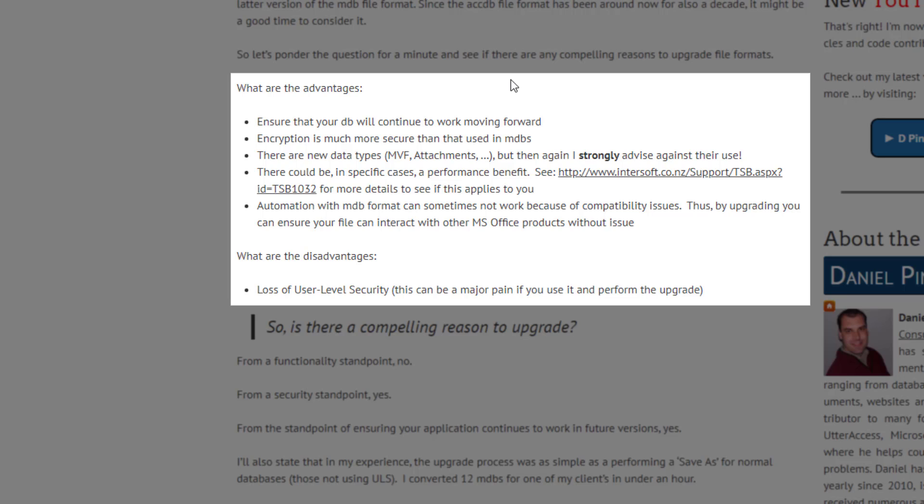Now, the major advantages. Well, first of all, the most important is you're ensuring that your database continues to work. You don't want to end up at the point where one day Microsoft decides to abandon MDB format, and you find yourself holding the bag with a database that no longer works and you don't have a version of Access that can open it. Then you're at the mercy of finding someone that can help you out, or you've got to somehow find an old version, buy an old license. It's just a headache that you don't need.